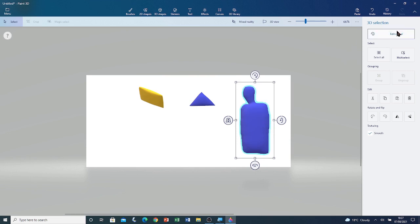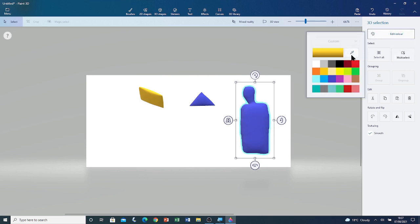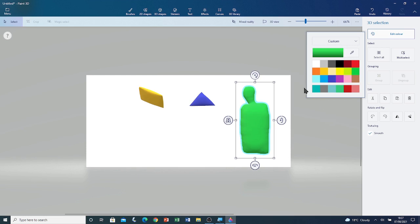I'm going to change its colour and I'm going to change it to green. I'm going to close the colour palette by clicking outside of the colour palette.